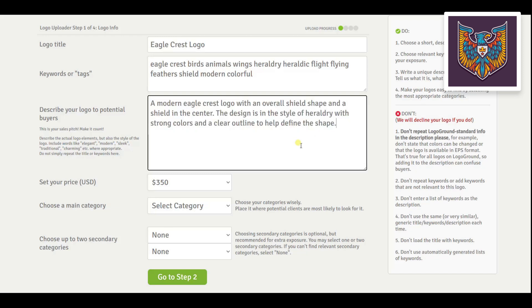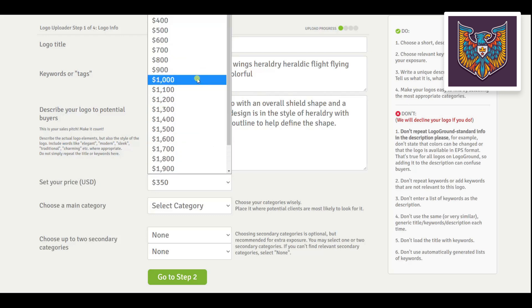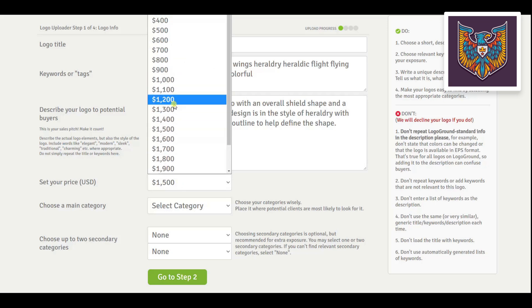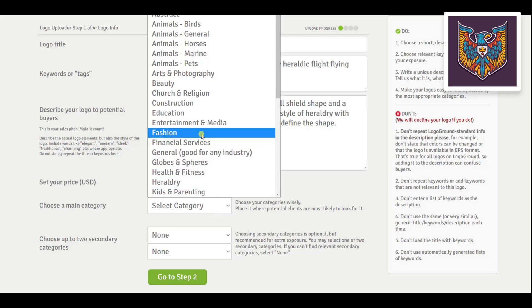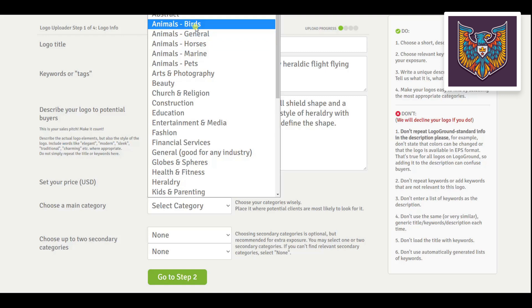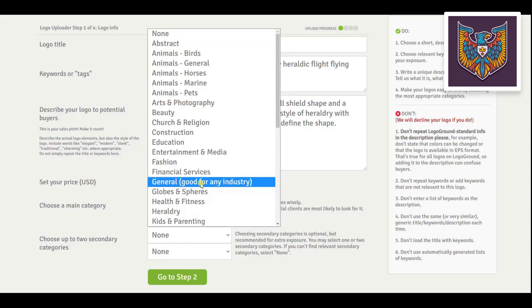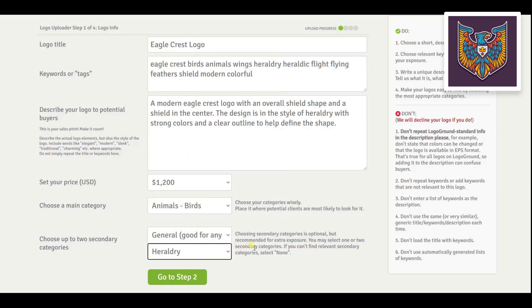Next is the fun part: picking a price. The fair price for this logo would be between $1000 and $1500 — let's make it $1200. And then a category. For the main category we want it to be the most relevant one, where people are most likely to look for a logo like this one. So for this logo it is Animals and Birds, and then two secondary categories — let's take General and Heraldry. You don't have to have secondary categories; if there isn't a good fit, you can just leave it on None.